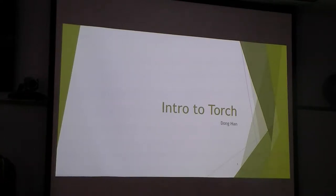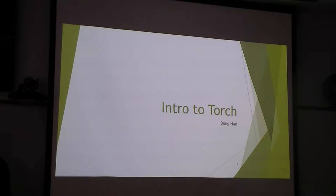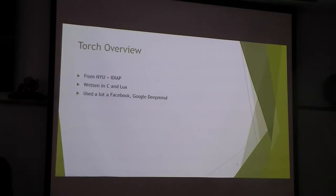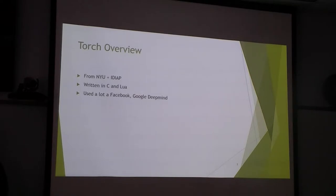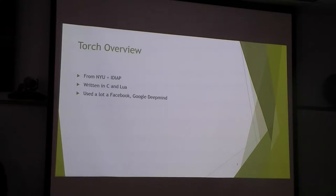Hi everyone, I want to give us a brief introduction of Torch. Well, Torch is originally from NYU and it's written in C and Lua. It's usually a lot at Facebook and Google DeepMind, and I see a lot of folks at Twitter are using it.